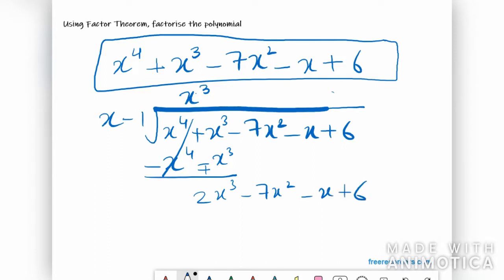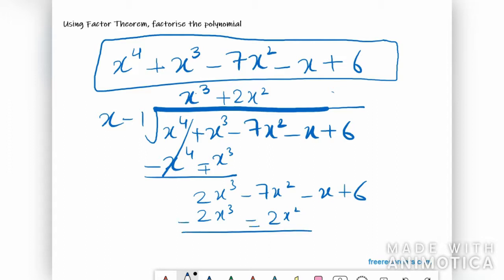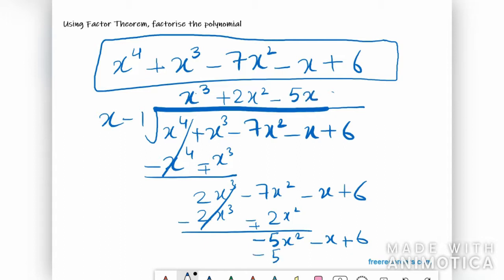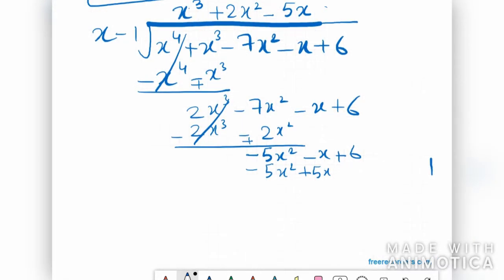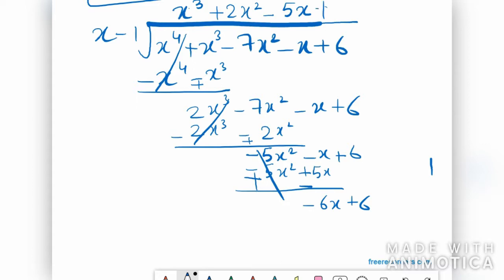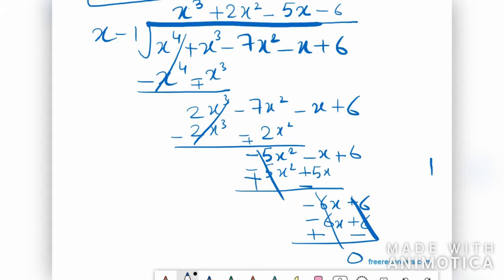We need to make the leading term 2x³, so multiplying gives 2x³ − 2x², and after changing signs we get −5x² − x + 6. Next, to match −5x², we multiply by −5x, giving −5x² + 5x. After changing signs we get −6x + 6. Multiplying by −6 gives −6x + 6, and after changing signs everything cancels to 0.